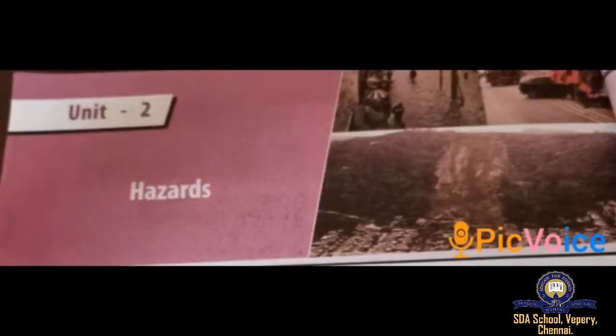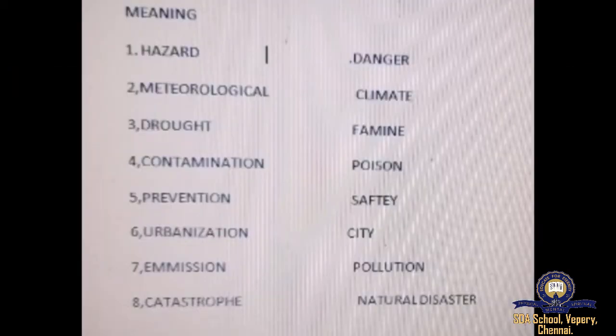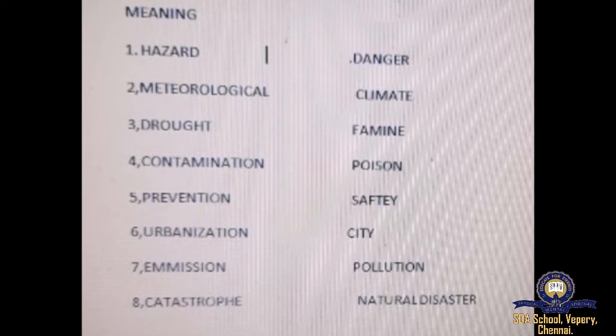Welcome students. Today I am going to explain about Geography, second lesson: Hazard, continuation of last week. Today's learning objectives are earthquake causes, effects, and cyclone. Key vocabulary: hazard means danger, meteorological relates to climate, drought, famine, contamination, poison, prevention, safety, urbanization, and emission pollution.